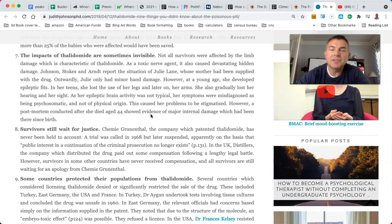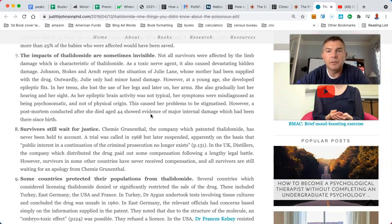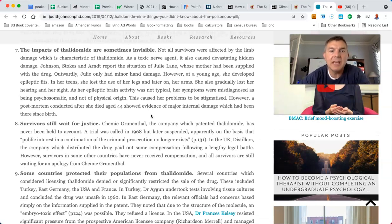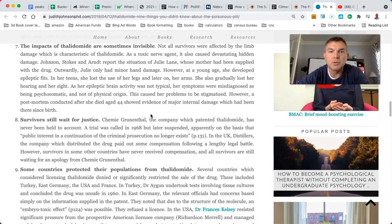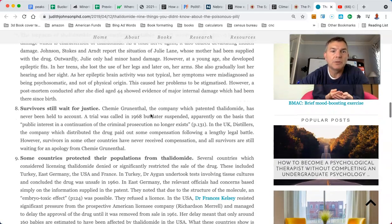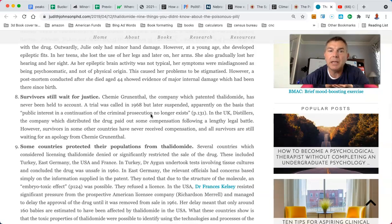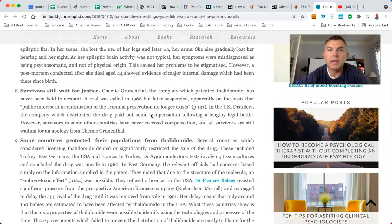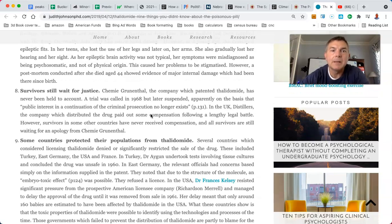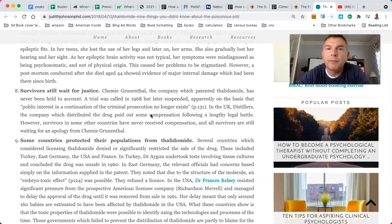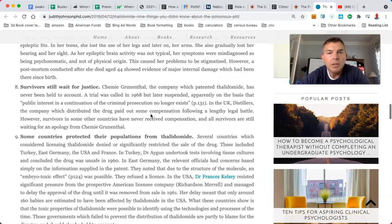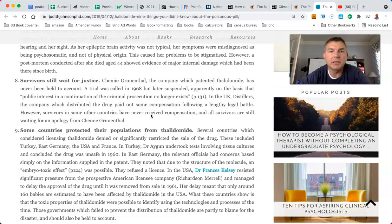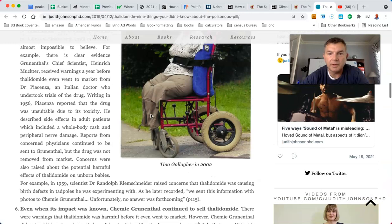The impacts of thalidomide are sometimes invisible, you think. Not all survivors were affected by the limb damage, which is characteristic of it. As a toxic nerve agent, it's also caused devastating hidden damage. The doctors report the situation of Julie Lane, whose mother had been supplied with the drug. Outwardly, she only had minor hand damage. However, at a young age, she developed epileptic fits. In her teens, she lost the use of her legs and later on her arms. She also gradually lost her hearing and sight. As her epileptic brain activity was not typical, her symptoms were misdiagnosed as being psychosomatic, not of physical origin. That caused her problems to be stigmatized. However, a post-mortem conducted after she died at the age of 44 showed evidence of major internal damage, which had been there since birth.